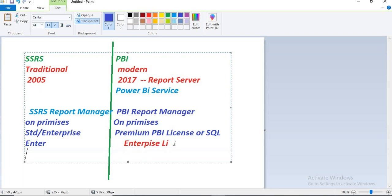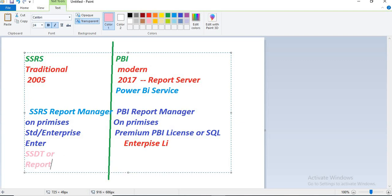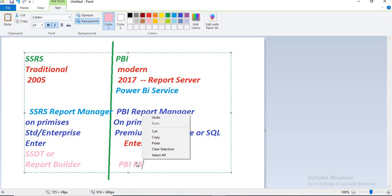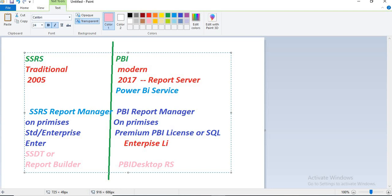What software do you need? For SSRS, you need to use SQL Server Data Tools or Report Builder. For Power BI report manager reports, you can use Power BI Desktop report server version. Normal Power BI desktop is a different version and Power BI desktop report server version is a different version — you will be using the report server version. This is how we differentiate SSRS report manager from Power BI report manager.